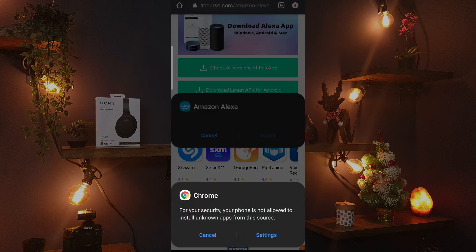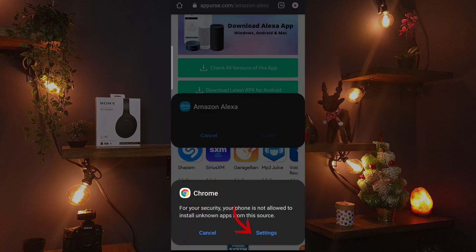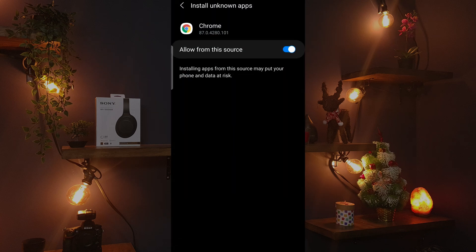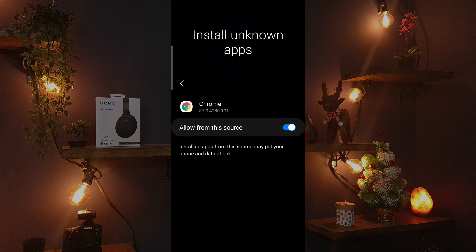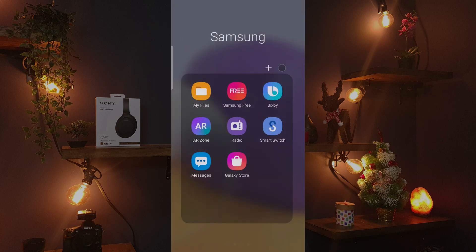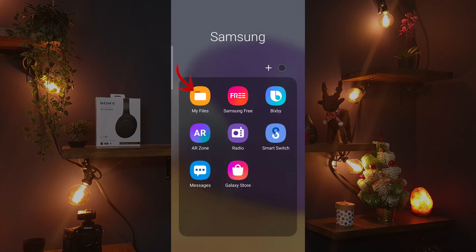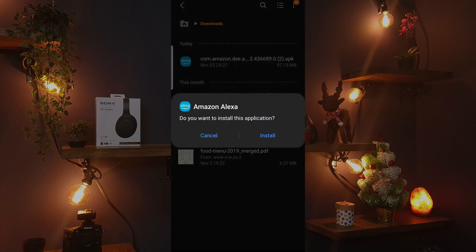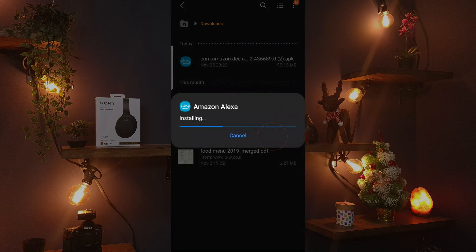If the following message appears, click on Settings and enable 'Allow from this source'. Then open My Files, go to the download folder, click on the Amazon APK file, and then click Install.